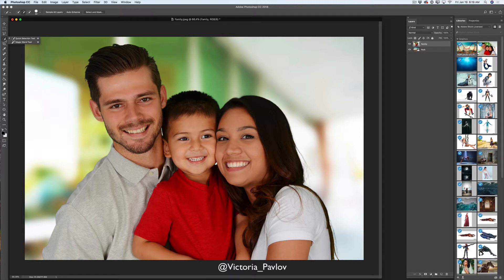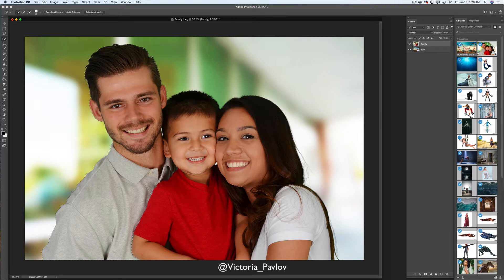I will start with the Quick Selection Tool. I will switch to the selection tool without the plus or minus sign on it, and I will start selecting my family. Guys, don't try to be perfect from the first time — this is the Quick Selection Tool, you can adjust it at any time. Basically, this is a rough selection. So now my family is selected.